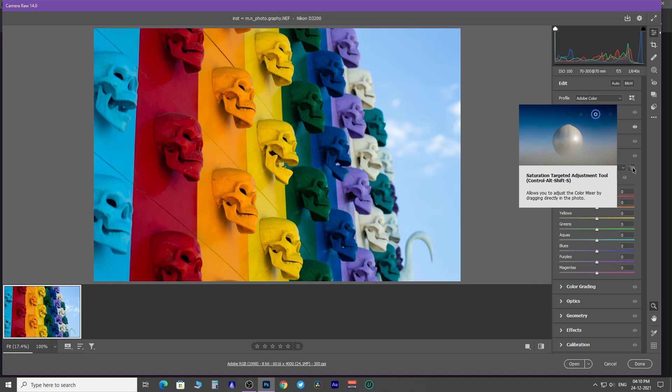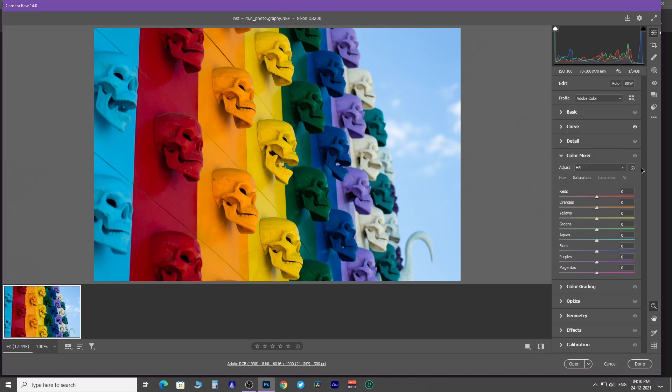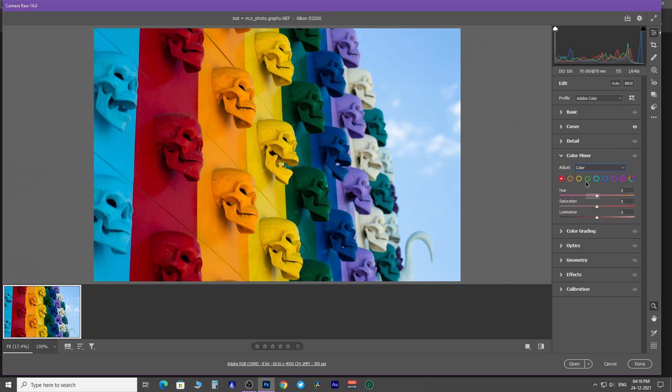Otherwise, select color to change the hue, saturation, and luminance of a specific color. Select color first. Then select red. Now move the hue slider right and left.